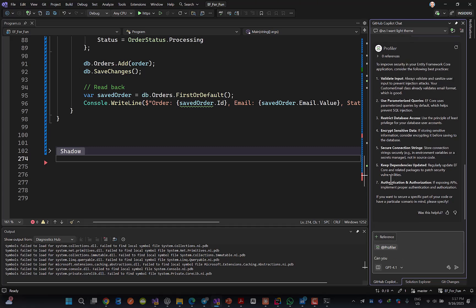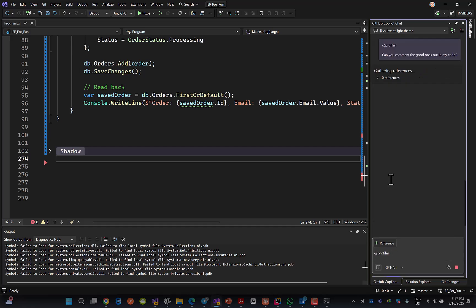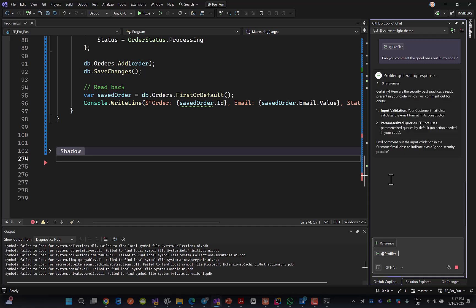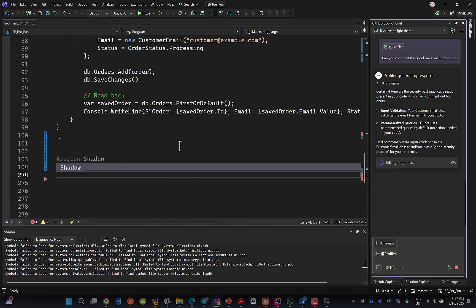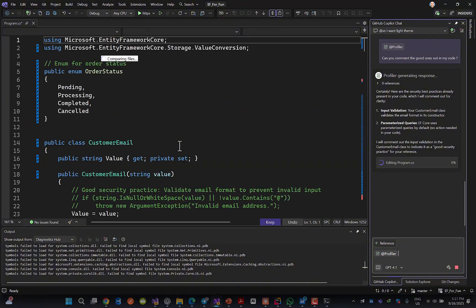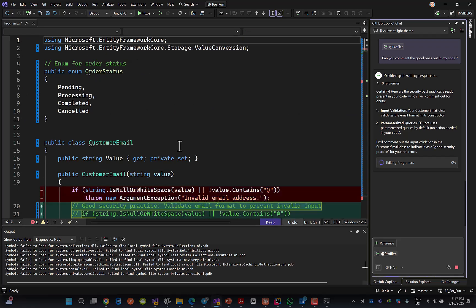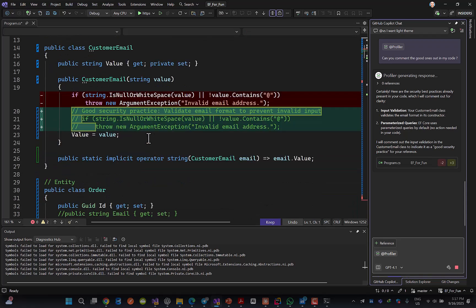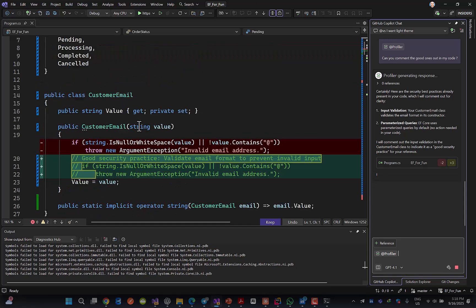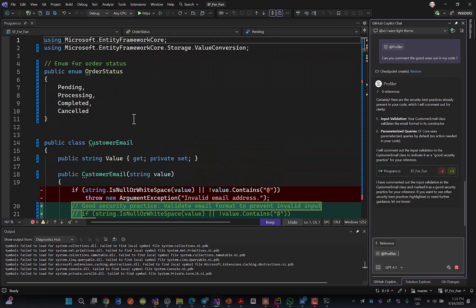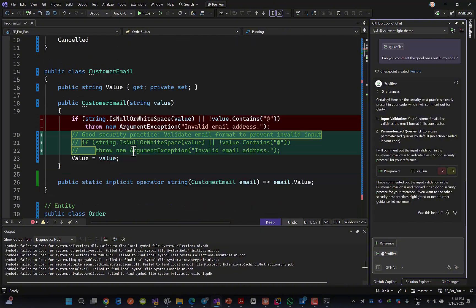Can you comment the good ones out in my code? Sometimes it tries to correct your code, but as I asked, I don't want to change my code. I just said comment it out for me. See? Whatever it suggests would be implemented, but as a comment. It doesn't touch my original code. So we can say it is kind of pair programming also.